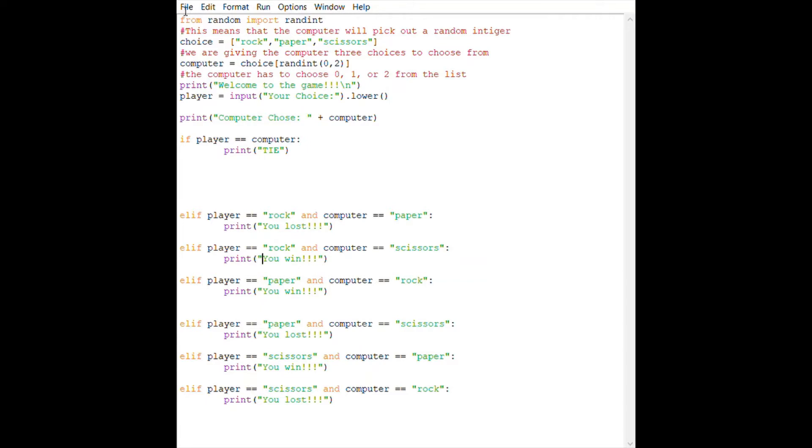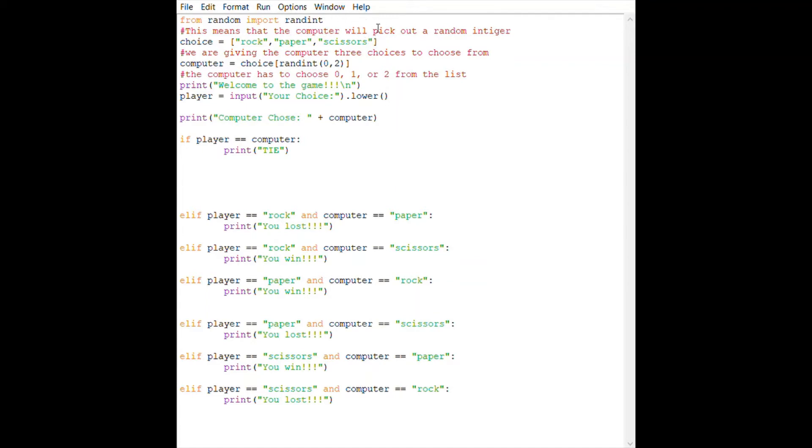First things first, we're going to import random and import a random integer. This is basically saying that the computer will pick out a random integer. The choice could be rock, paper, scissors—we're just giving the three choices for the user to choose from.